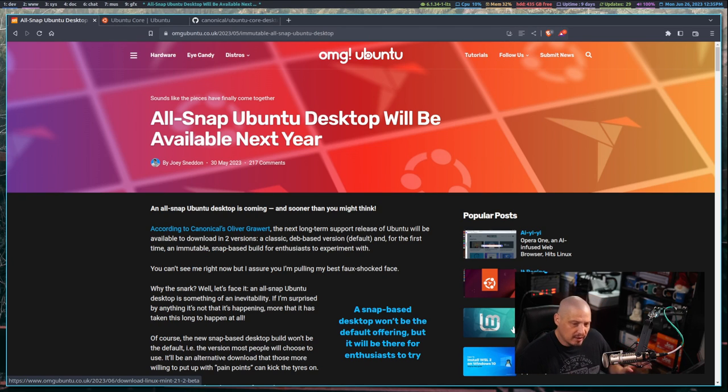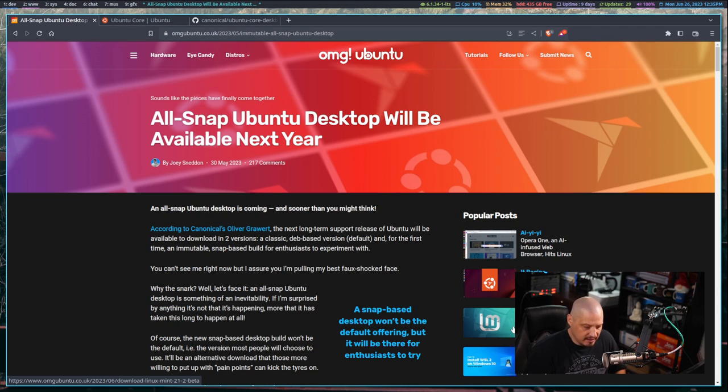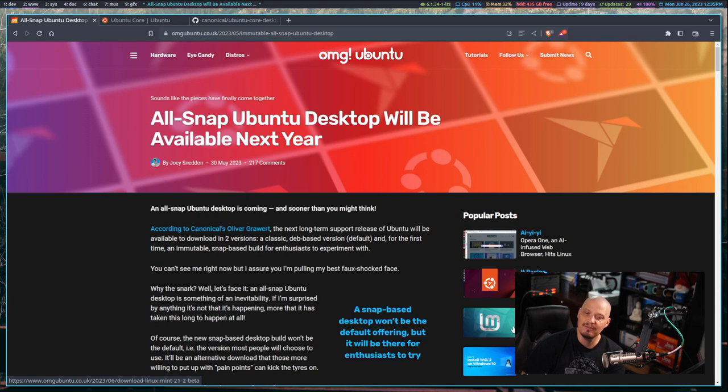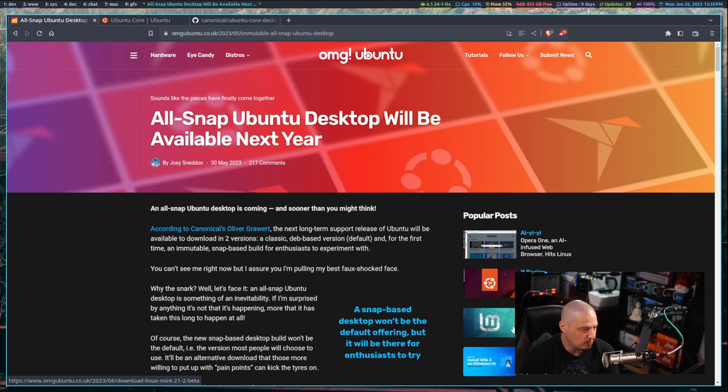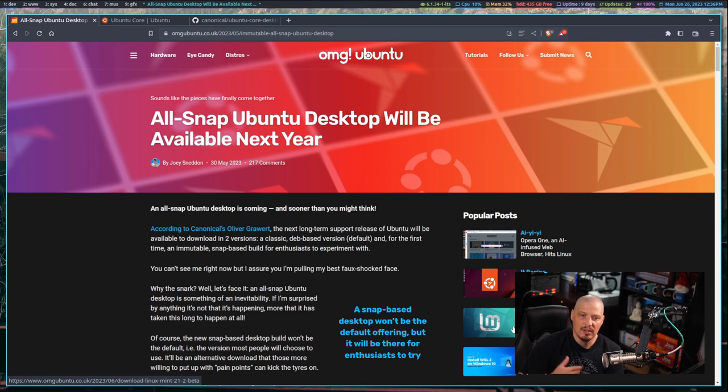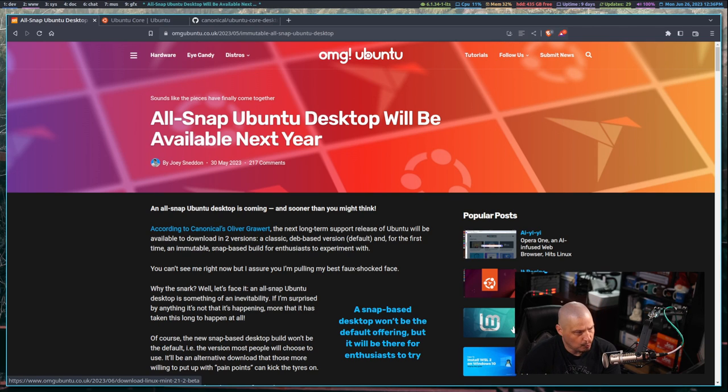This is probably going to be beta quality software even when it's released next year. Certainly right now it will be very alpha quality software, but if you wanted to test this thing out, there are actual builds of Ubuntu Core Desktop.